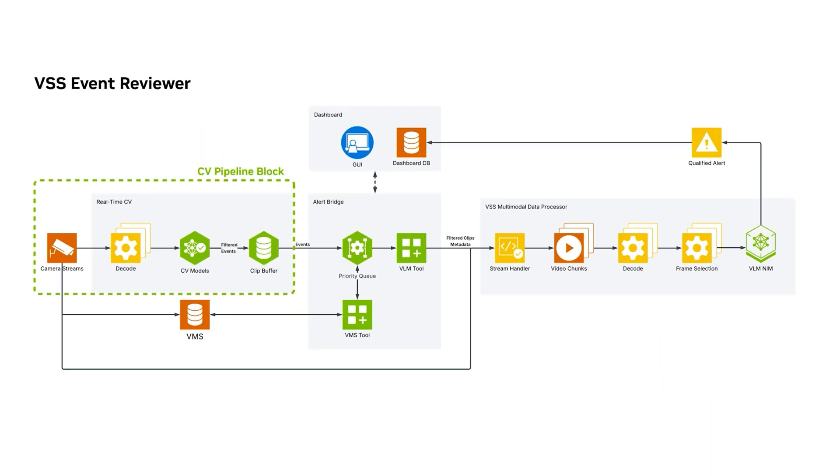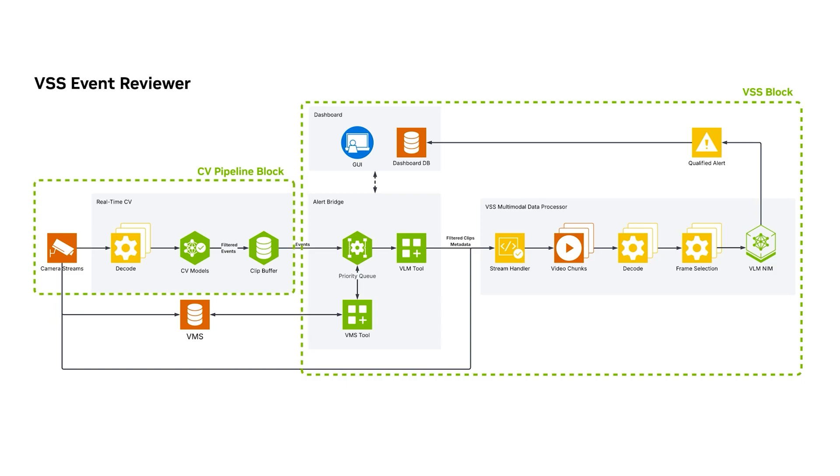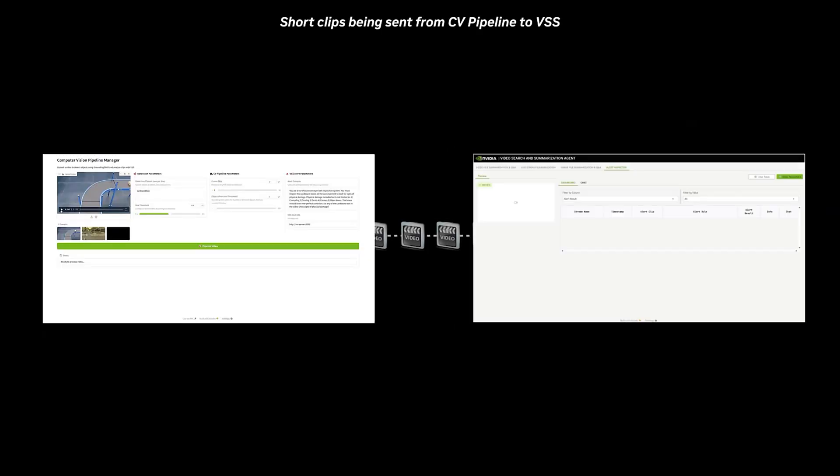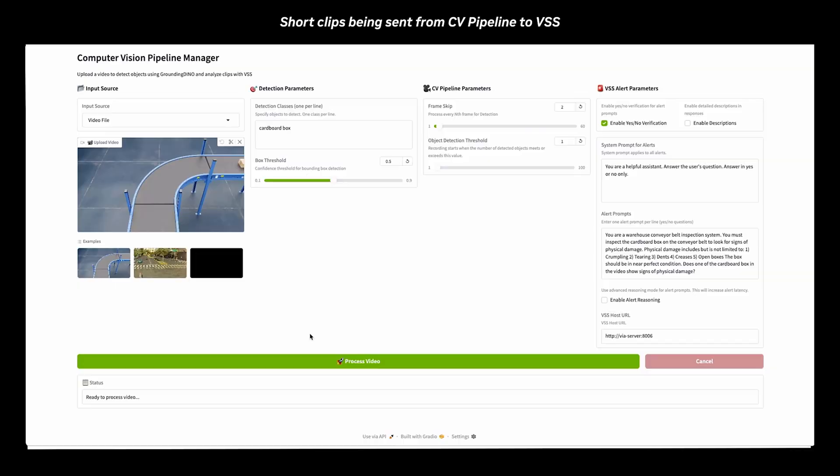The CV pipeline uses grounding demo to process video input, detect objects, and generate clips of significant events. VSS then processes these clips to verify the events and generate alerts displayed on the dashboard.